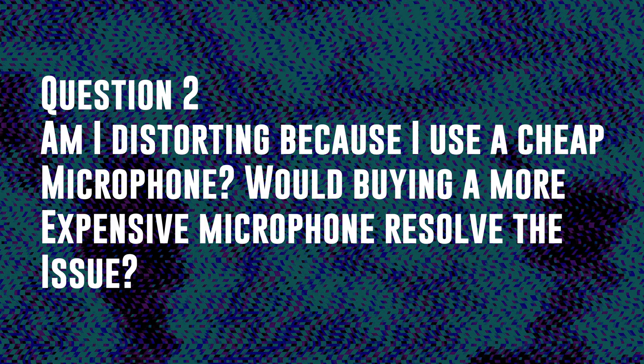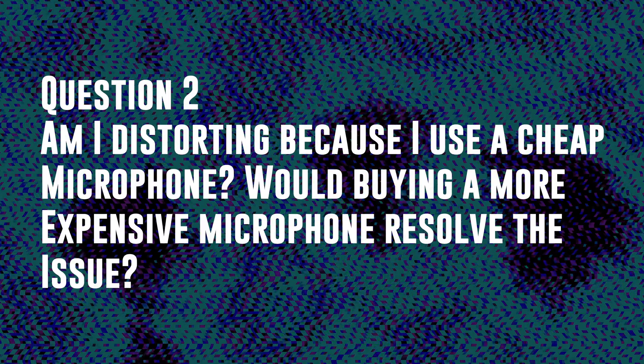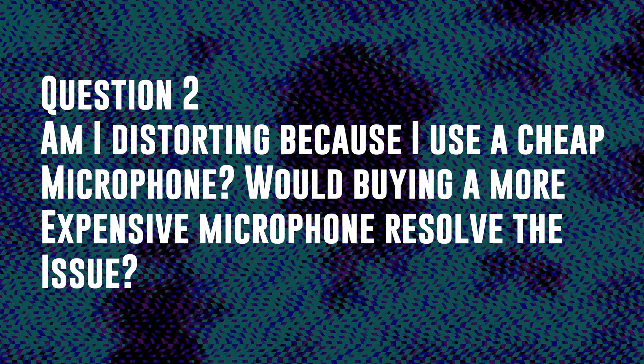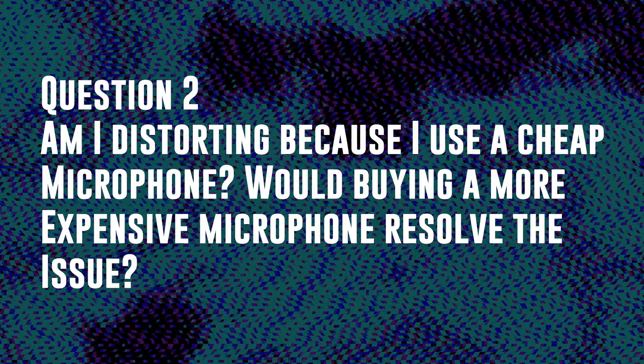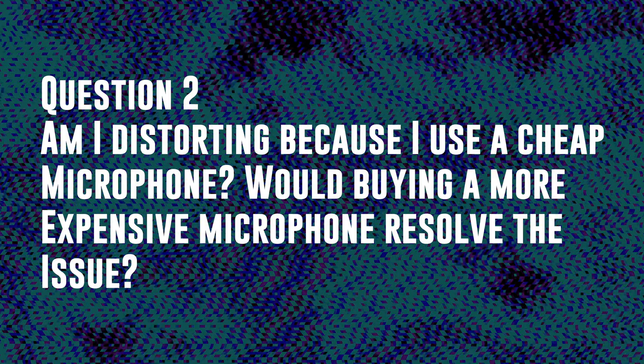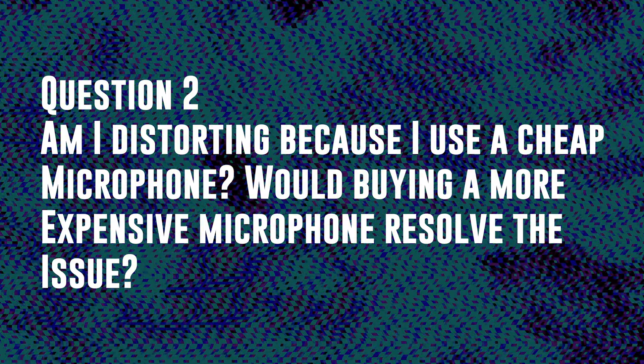Question two. Am I distorting because my microphone is cheap? Do I need a more expensive microphone? Absolutely not. You can use a cheap microphone and set it up properly and not encounter that clipping. And even if you use an expensive microphone, you can still set it up incorrectly and distort and get terrible sound.